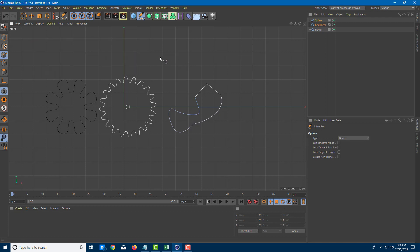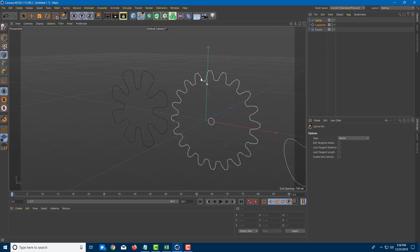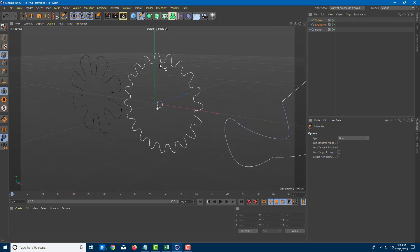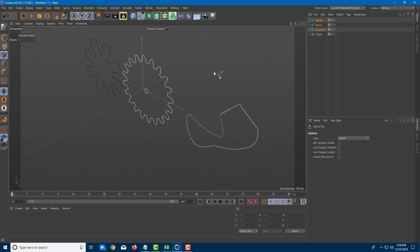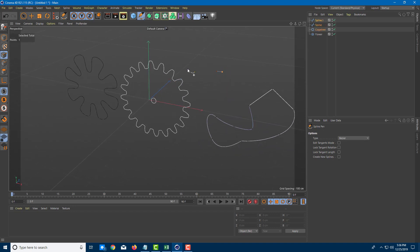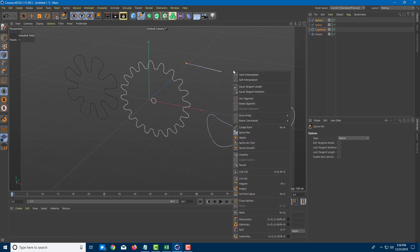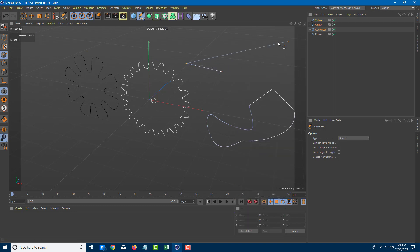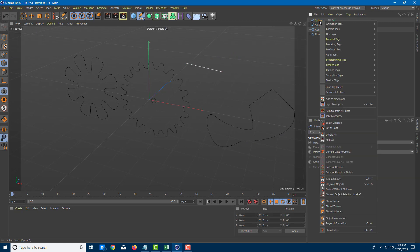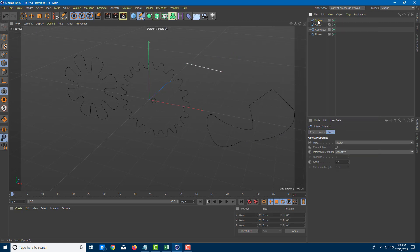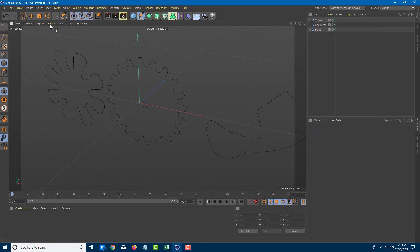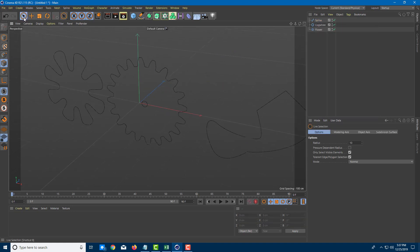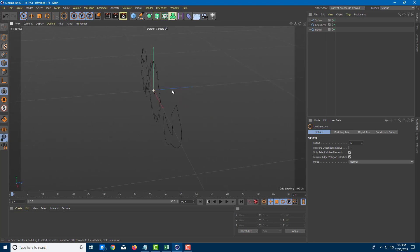Let me middle-mouse-click to go back to the perspective view. Here you can see I have three splines, but right now they don't have any depth. I don't want one of them, so I'll press Enter and delete that line.